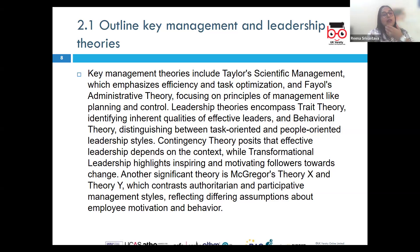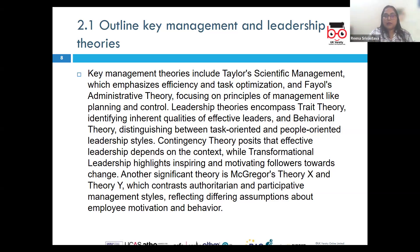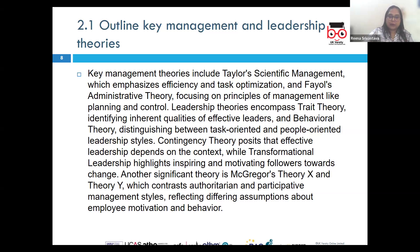Next, we have contingency theory by Fred Fiedler, which suggests that the most effective management style depends on the context and situational factors. There is no one-size-fits-all approach to management; the best approach depends upon the different circumstances the organization is in.